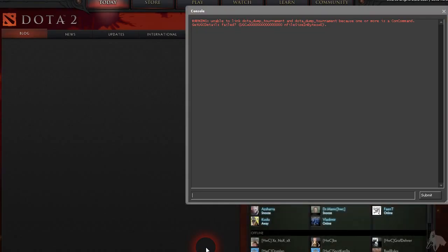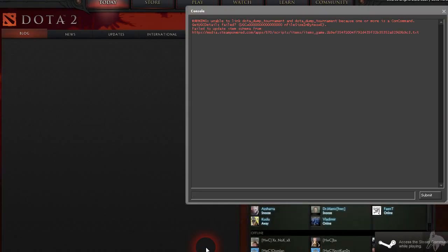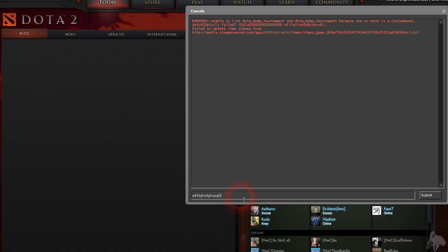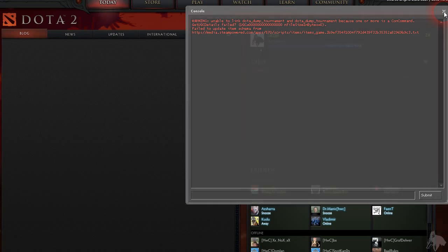Voila, there you have it. Now you can type in your commands if you know what you're doing, and say submit or OK. Or if you don't want the console there, just press the X at the top right.